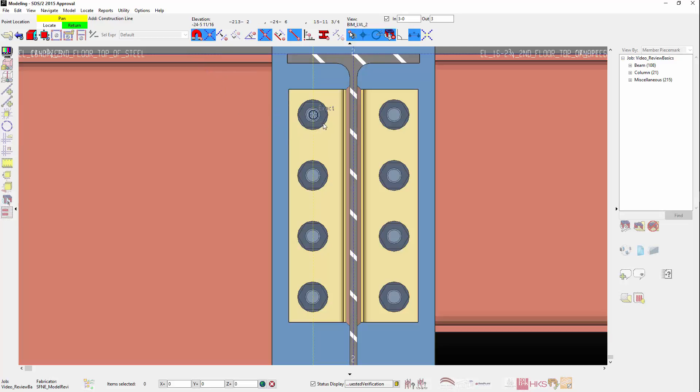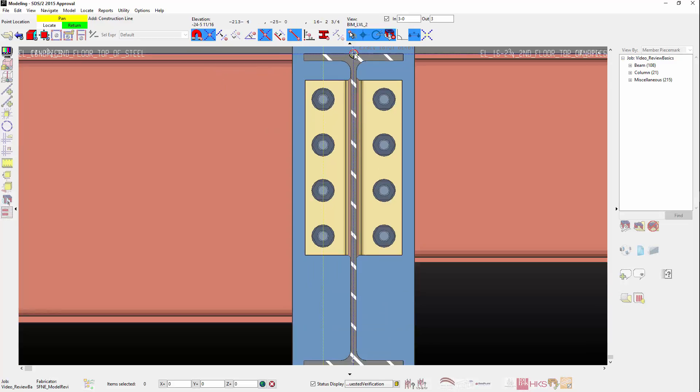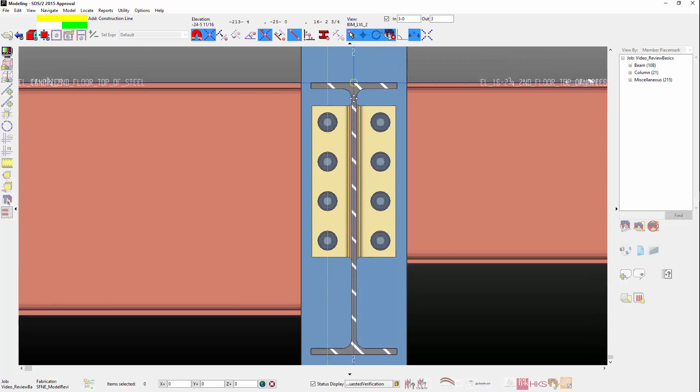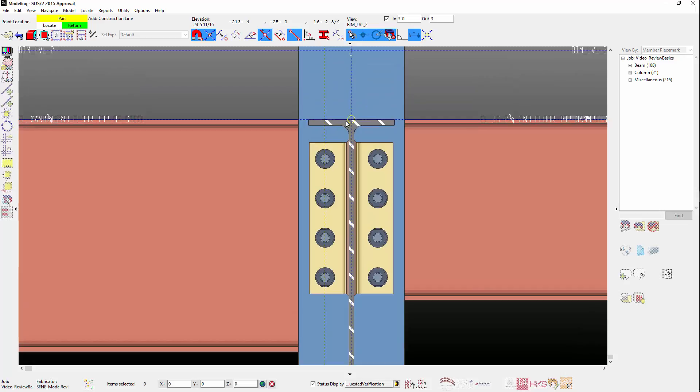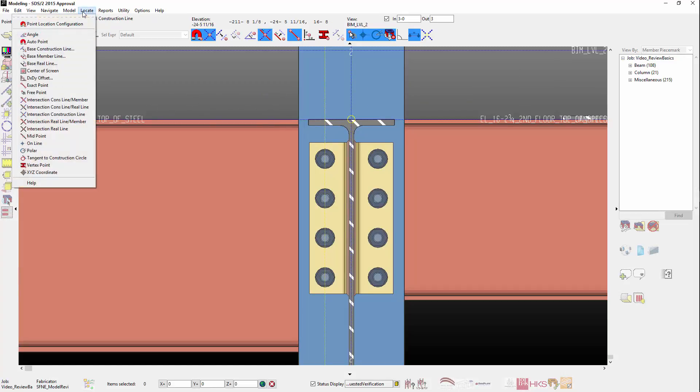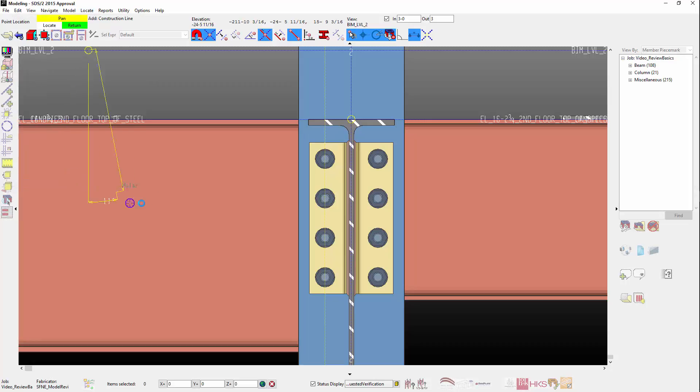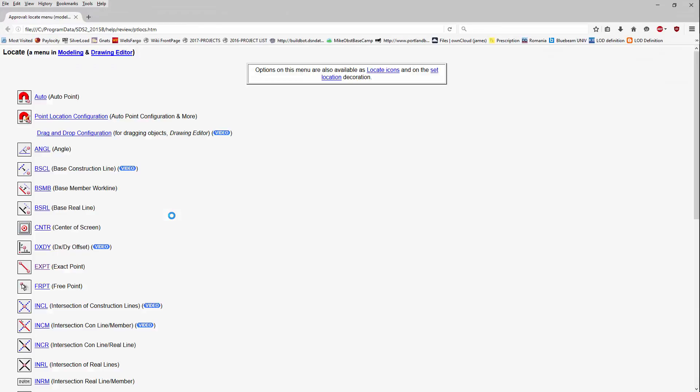With Auto On, you will also notice as I drag the mouse, the point name will be indicated. When you go to the Locate Pull-down menu and you select the Help, you will get an in-depth description of each locator and how they function.